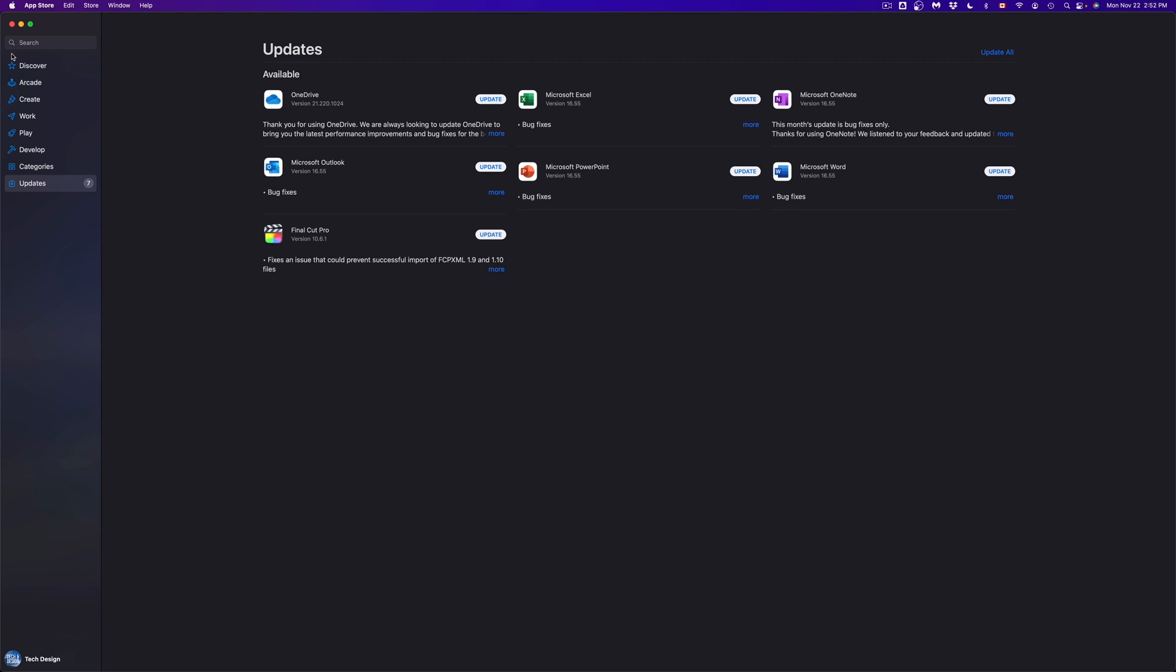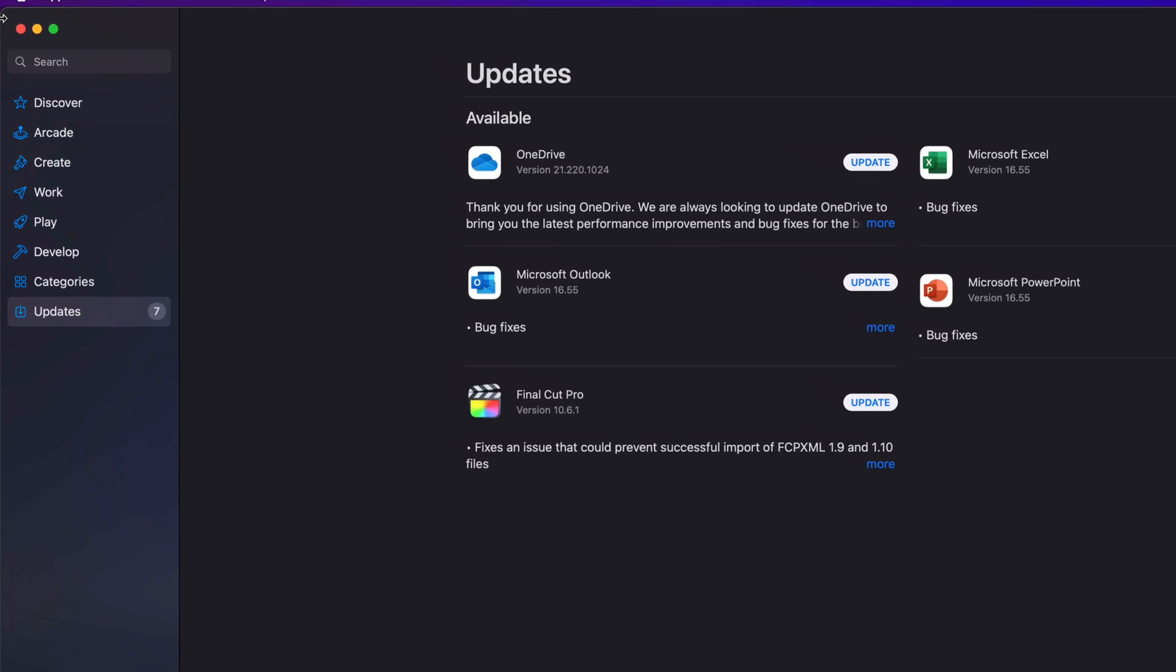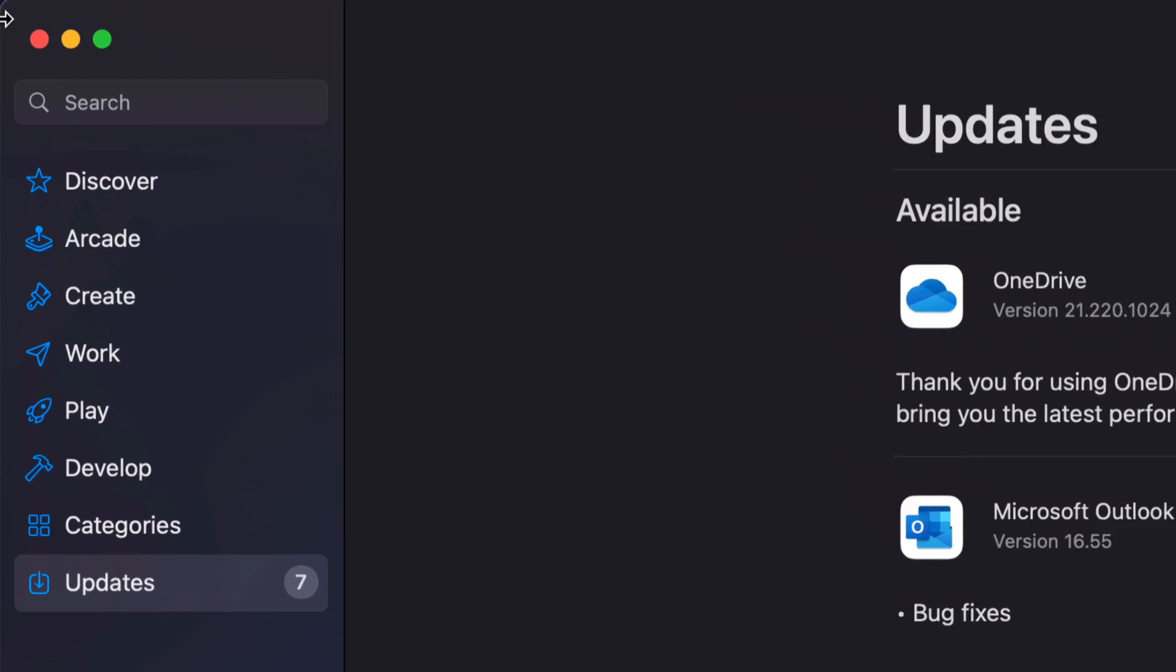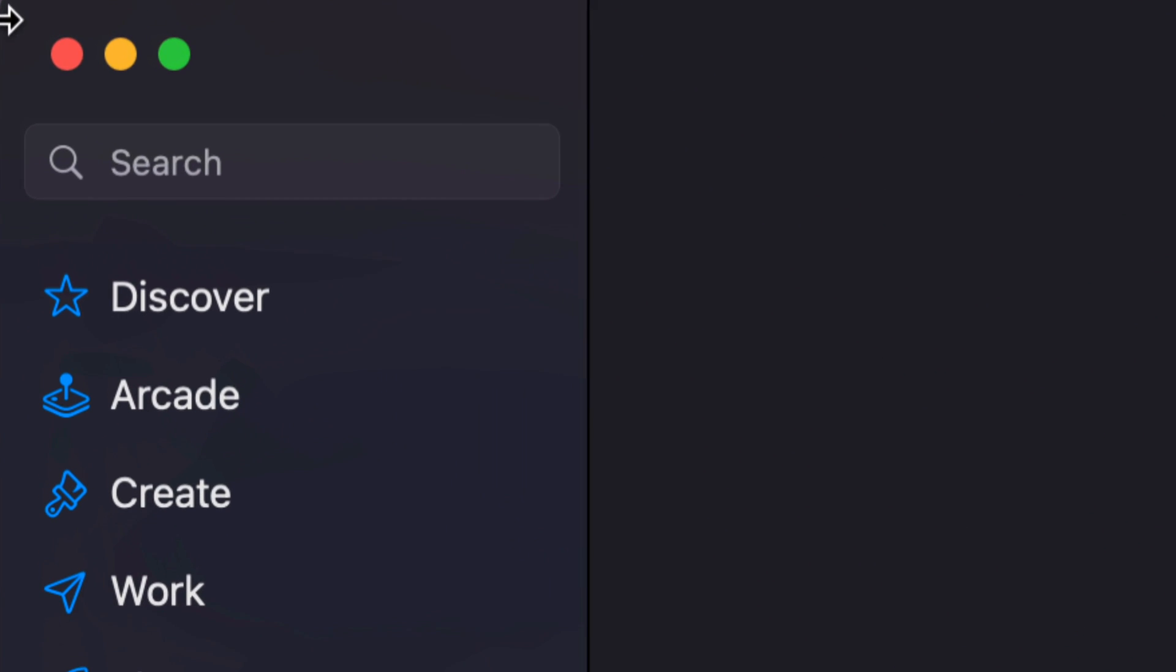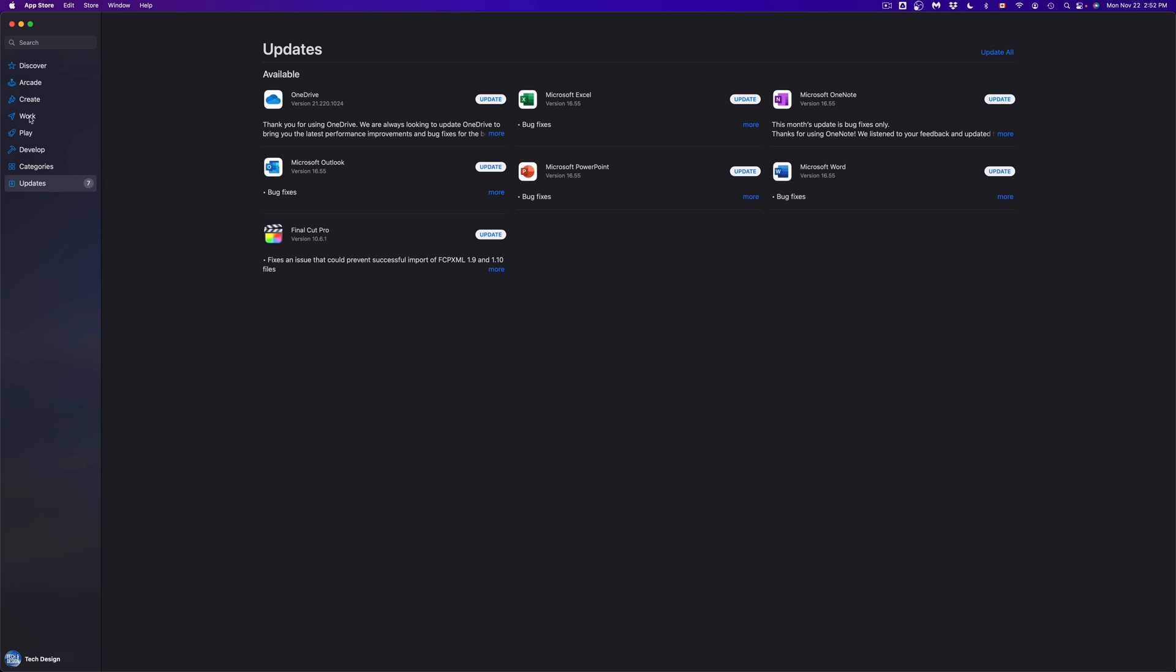We're going to run through that later. But on the top left hand side corner of your screen, you're going to see search and just type in whichever app you're looking for. Or we can always go into discover, arcade, which are games, create or work, so that way we can see all the apps that are available.